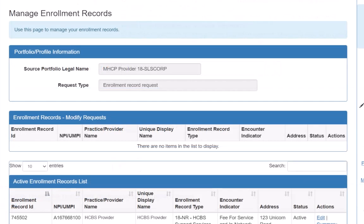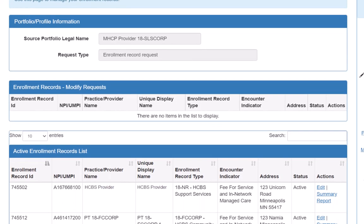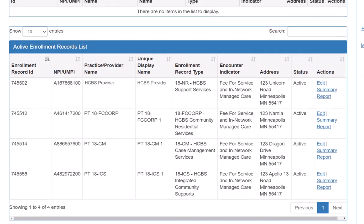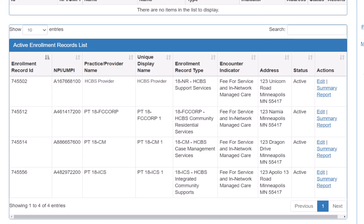This opens the Manage Enrollment Records page. We need to locate the enrollment record that we want to add a service to. If we had multiple enrollment records, we would use the search feature located in the top right corner of each section.